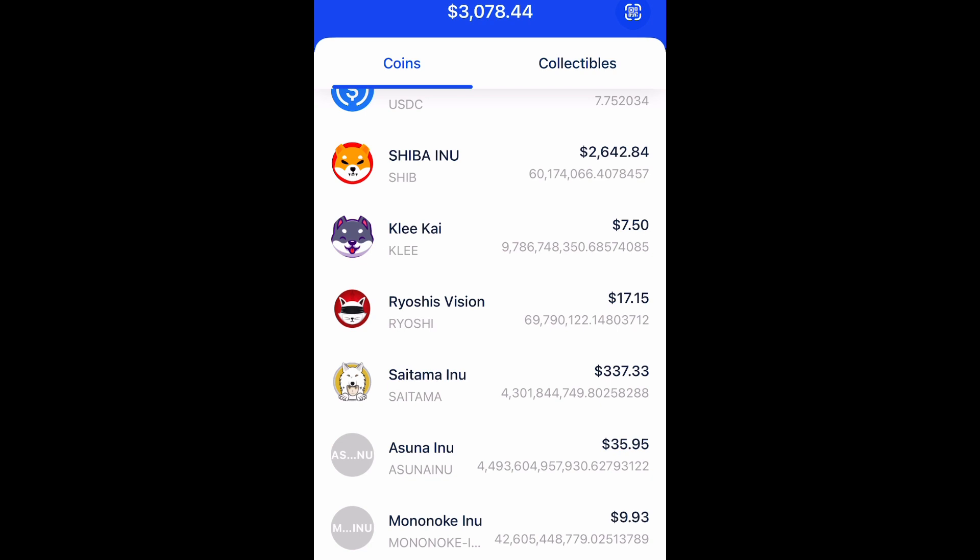Don't get discouraged if you don't see it right away in your wallet. Sometimes it does take a few minutes to actually load into your Coinbase wallet. But yeah, that's how you do it. I hope you guys enjoyed this video — don't forget to like, comment, and subscribe, and I'll see you guys in the next video. Much success to you in your crypto exchanges.